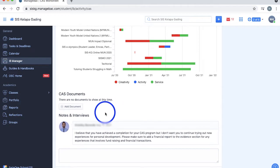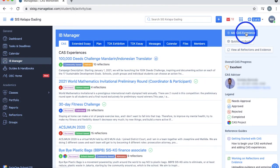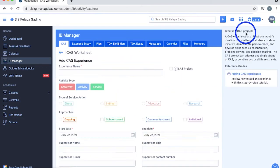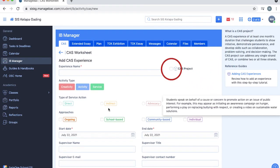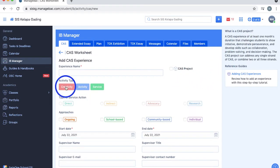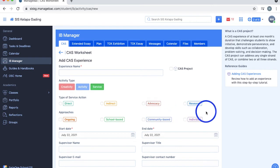To add a CAS experience, select this blue button on the top right and enter the name of your experience here. If it's a CAS project, you can simply tick this box. Next, click the respective boxes to assign the activity type from Creativity, Activity, and Service. If it's a service, you can choose whether it's direct, indirect, advocacy, or research.